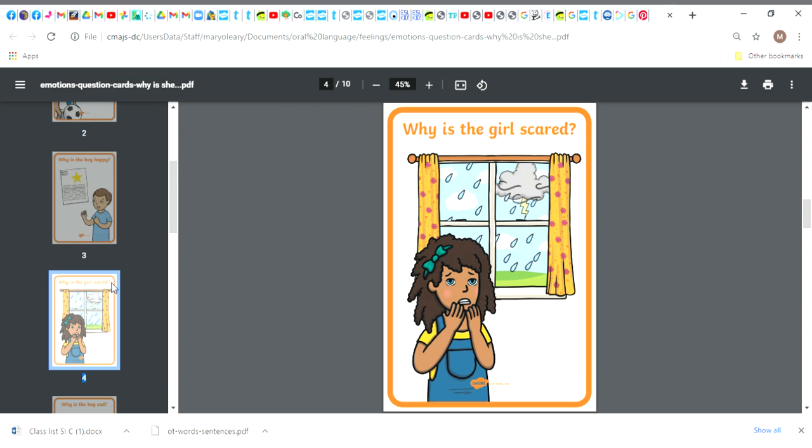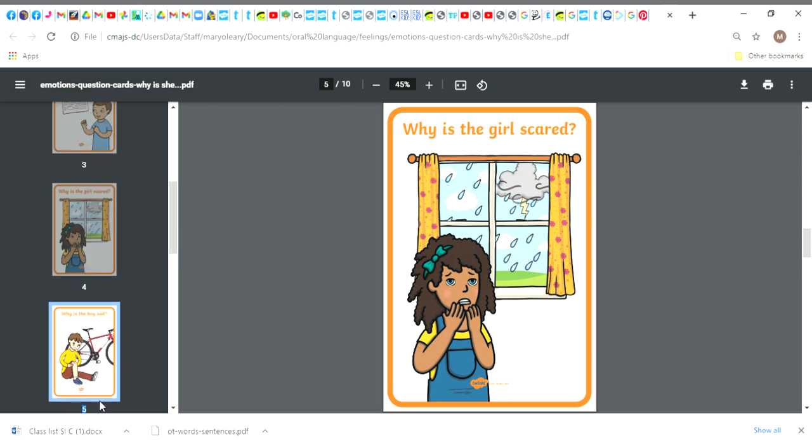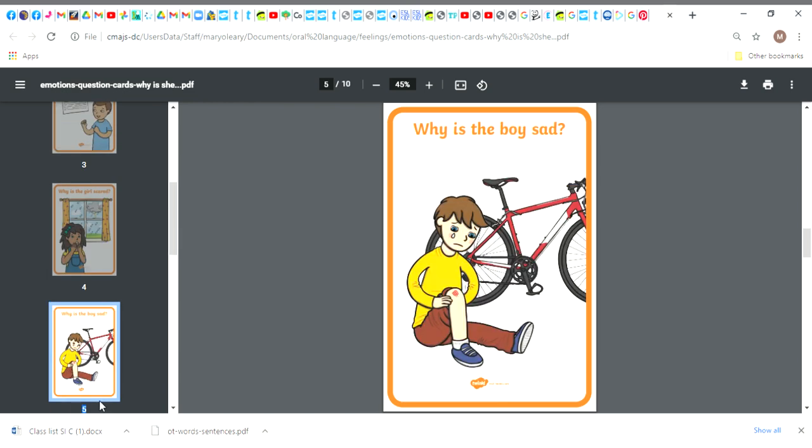Why is this boy sad that we talked about yesterday? He's crying. You can see that he's sad because his tears are coming out of his eyes and his mouth is turned down. Can you think of a time that you were sad, that you fell off something or hurt yourself and that made you sad?